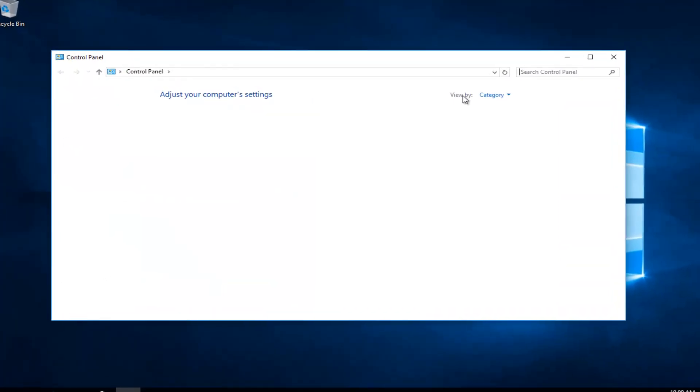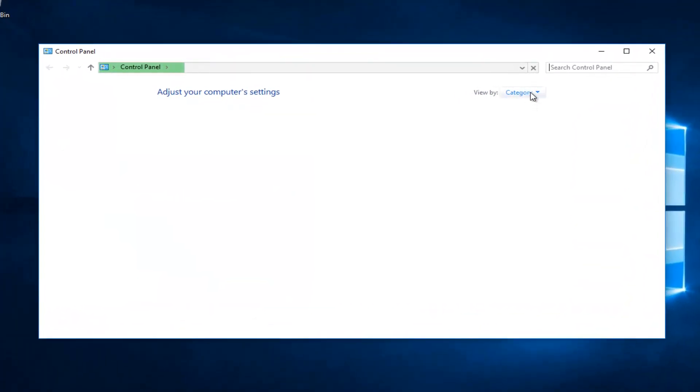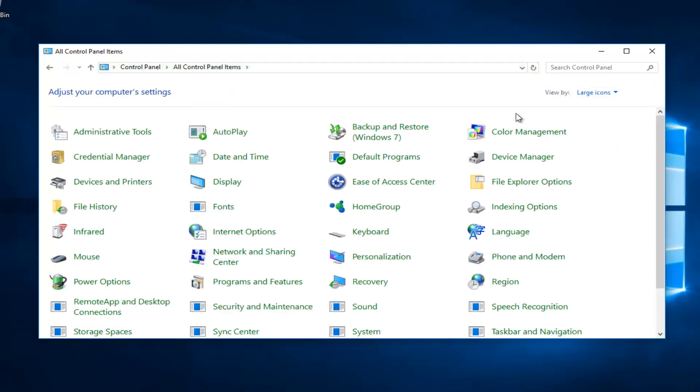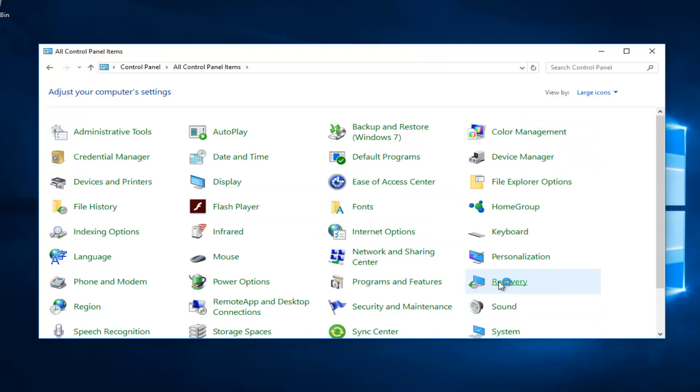So underneath the view by area on the right side here, you want to set it to large icons. You can also set it to small icons as well, but I just think large icons are a little bit easier to see. And you want to go and you want to access the recovery area. So double click on that to open up the recovery view.